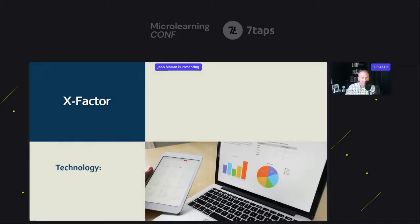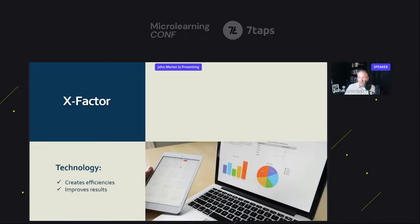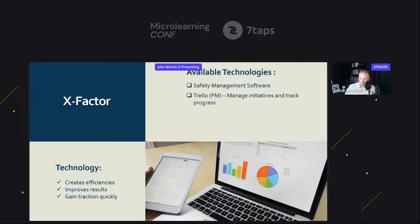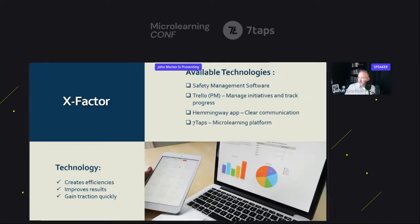X Factor — my favorite part. There is so much technology out there, it's absolutely amazing. You can do so much with so little today, and half the time there are free versions. Technology creates efficiencies and improves your results — it'll help you gain traction quickly. There's all kinds of technology: safety management software, Trello, the Hemingway app, and of course, microlearning.